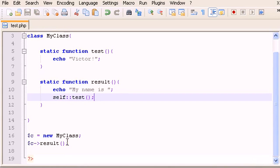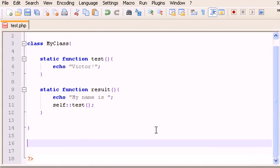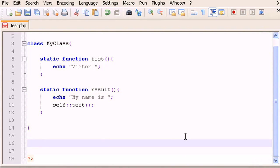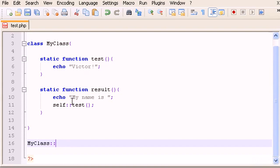This is interesting because we don't need to create an object to call a static function directly. What we do is type the name of the class — 'MyClass::results()' — and that calls the function inside the class. This will output 'My name is Victor'.